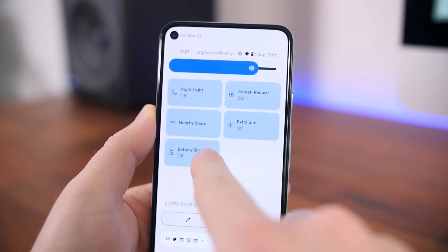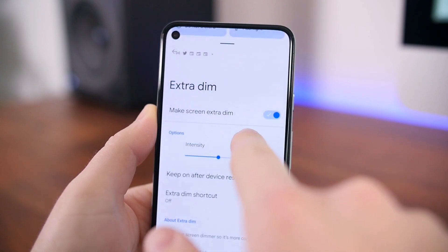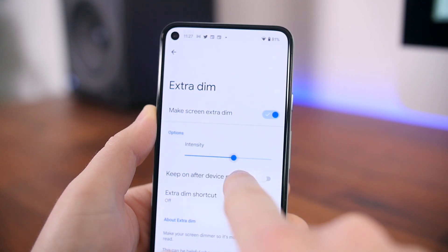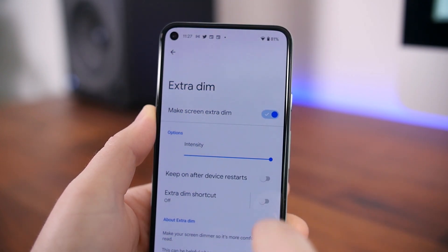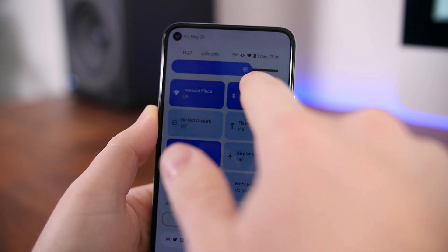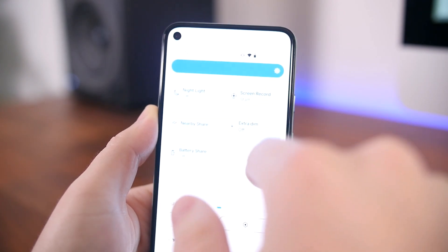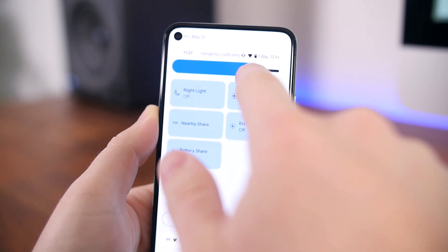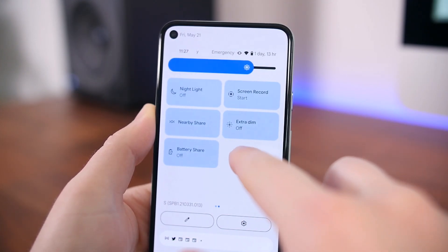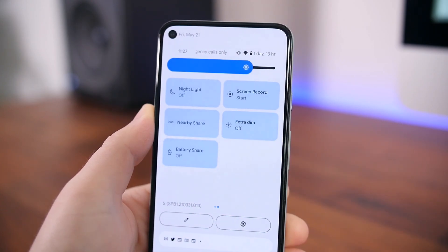What's neat is that they've actually added the ability to make the display extra dim via this new quick toggle setting. Previously you had to install a third-party application to bring the display brightness further below the stock settings, because my eyes are pretty sensitive at night when I'm scrolling through content. So it's nice to see they added this extra dim feature here.